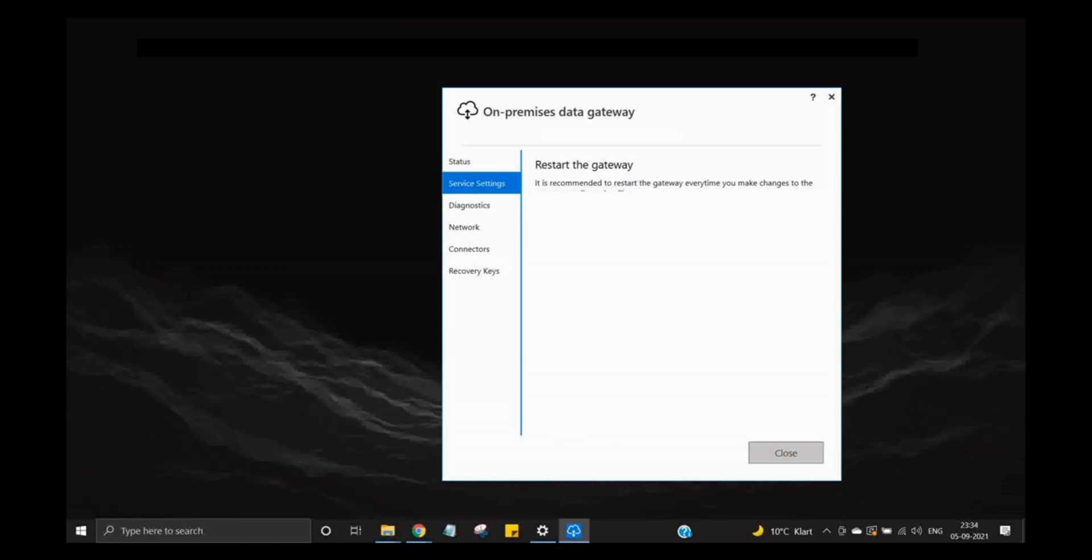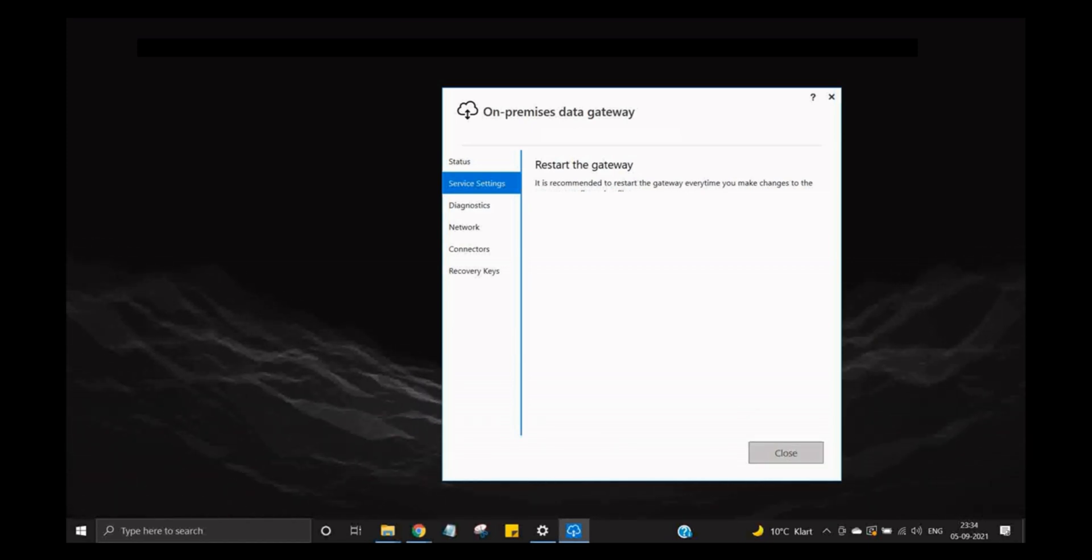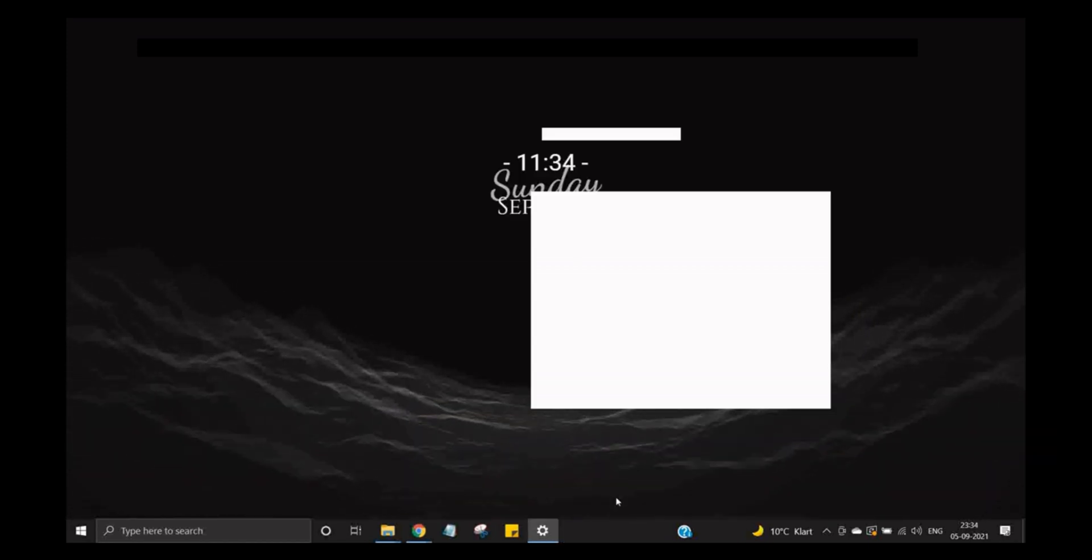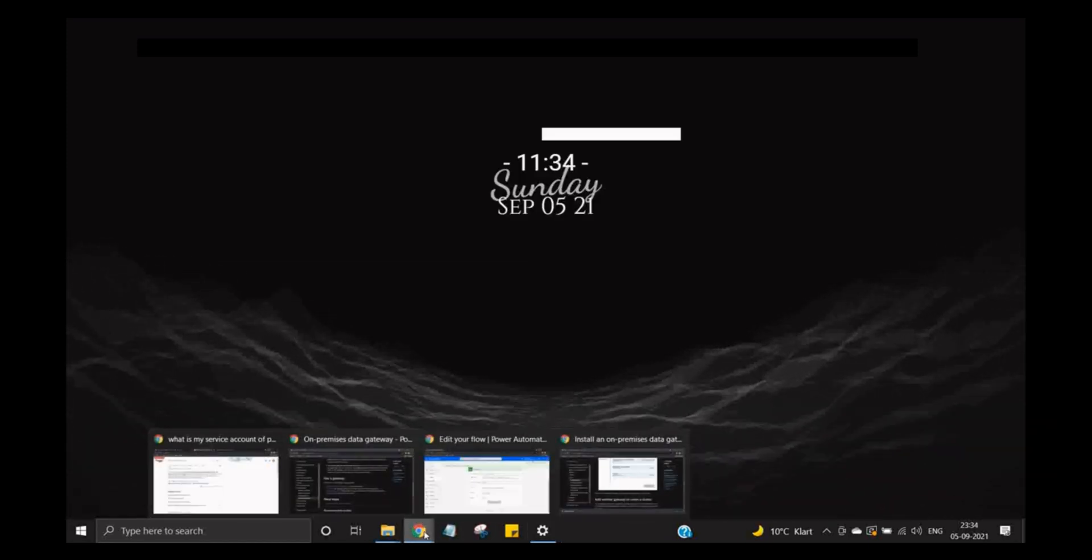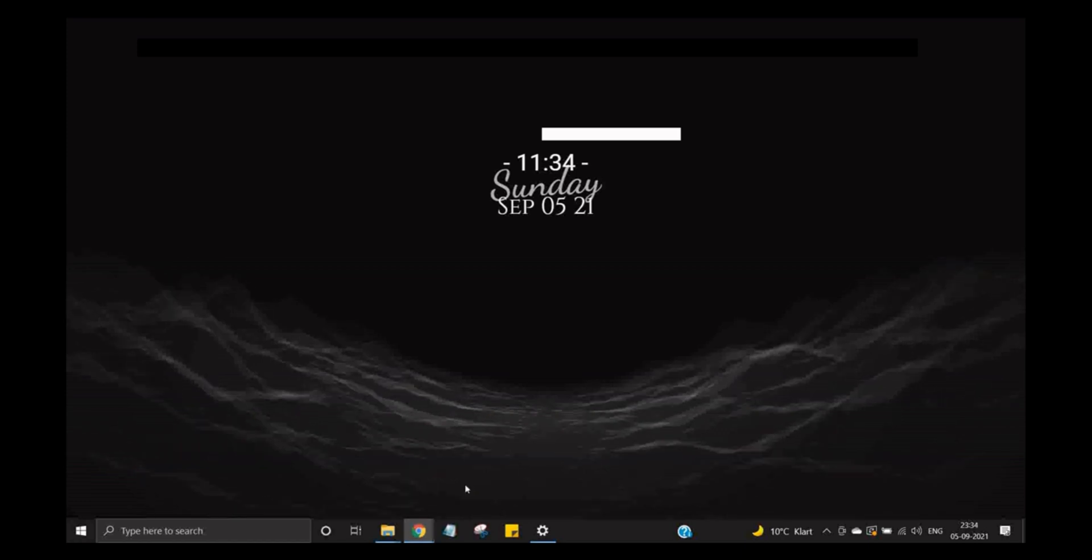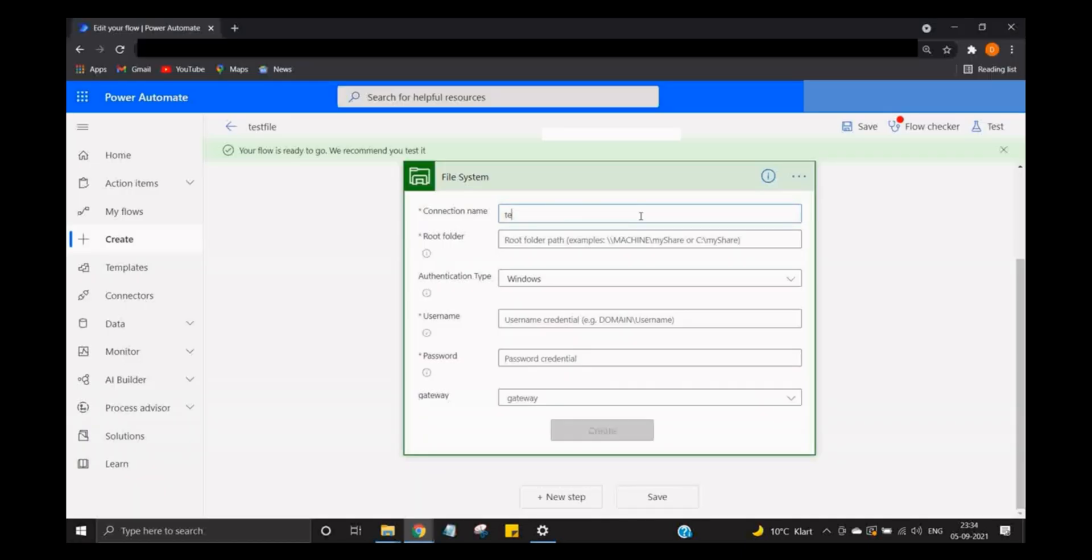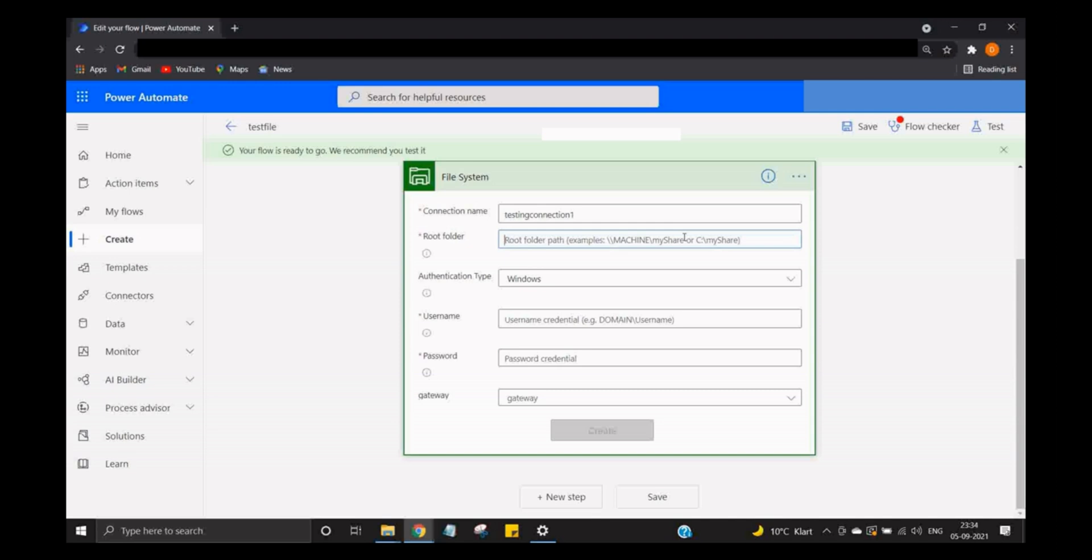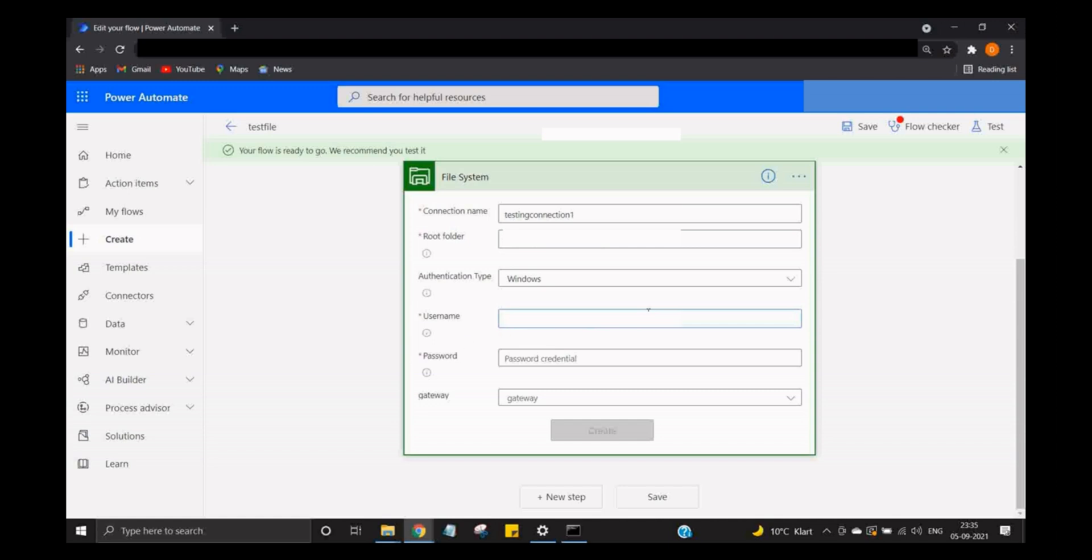So let's go back and do this particular setting. Testing connection one: the root folder is going to be the folder from which you are going to allow the access of your computer to Power Automate. So I have pasted it, and the username is again going to be the same username by which you have used as a service account.